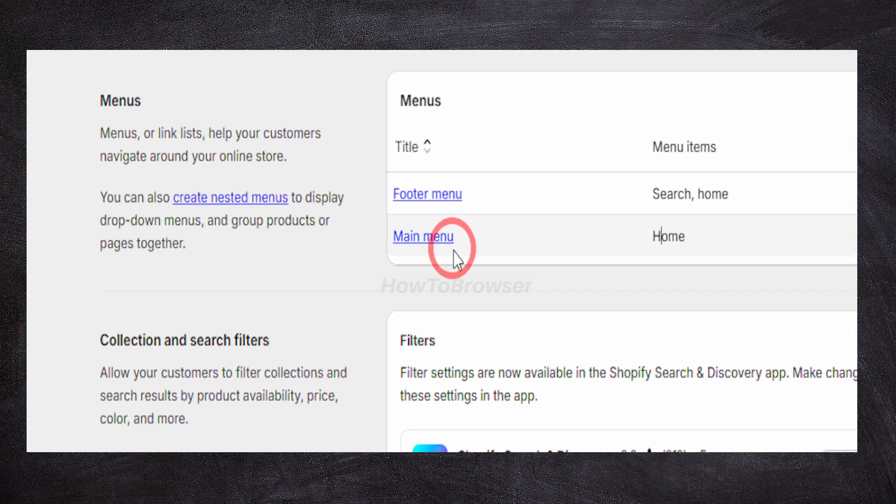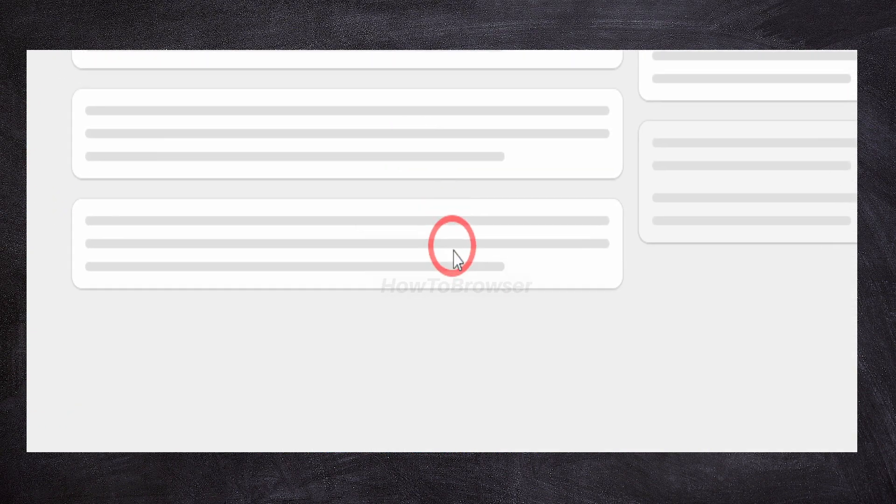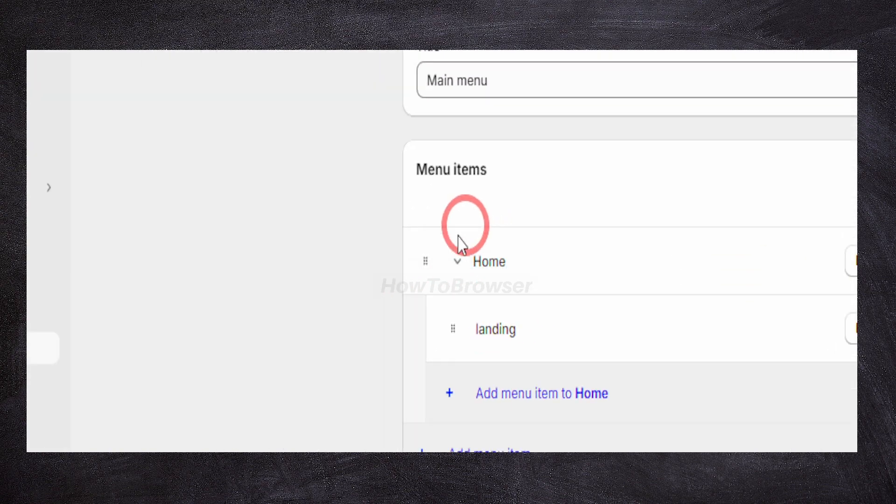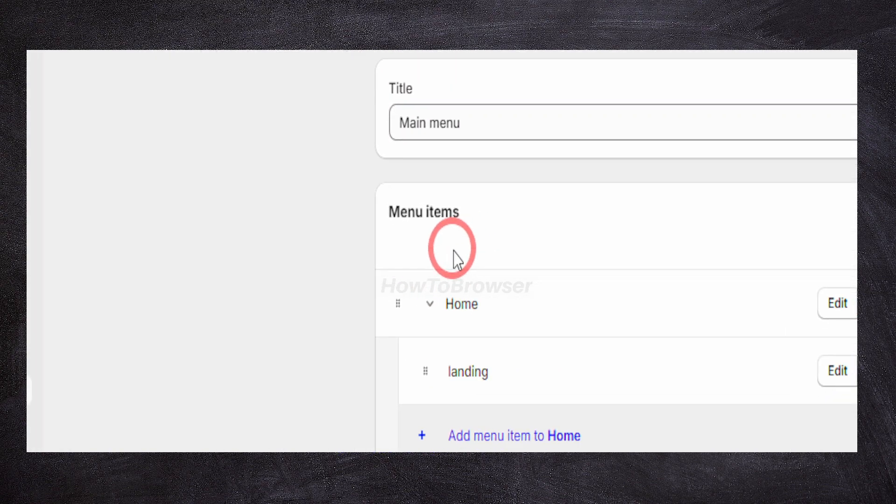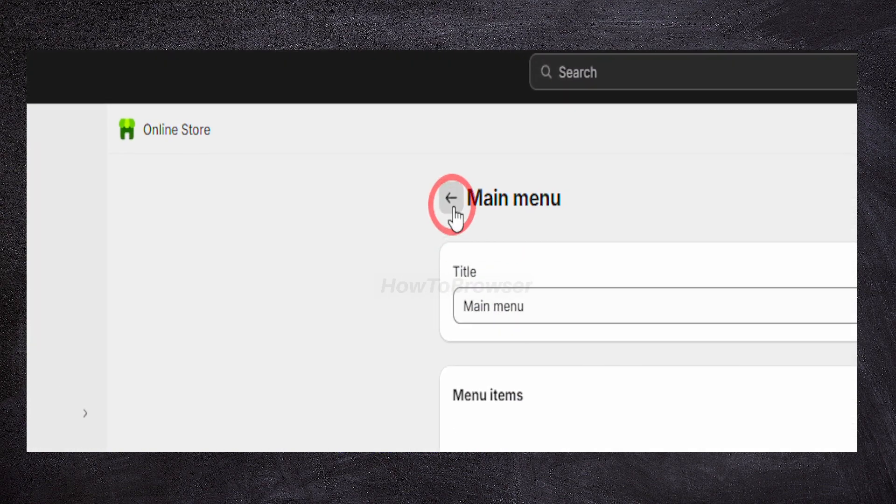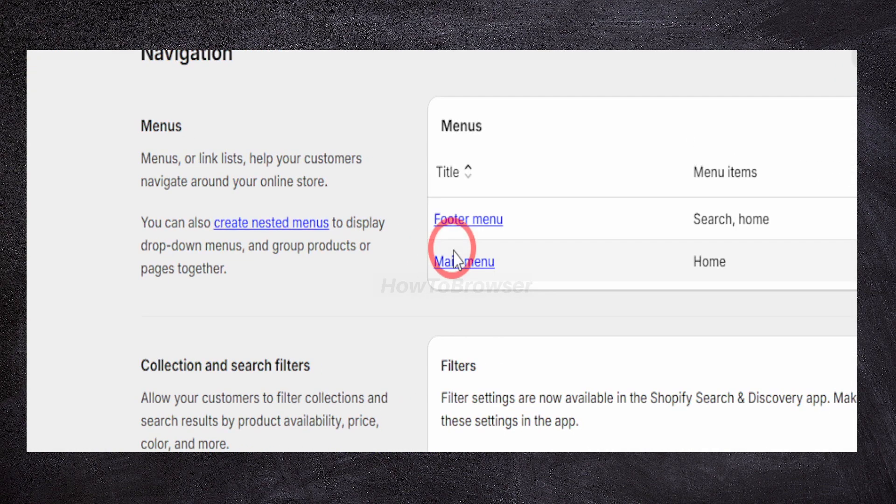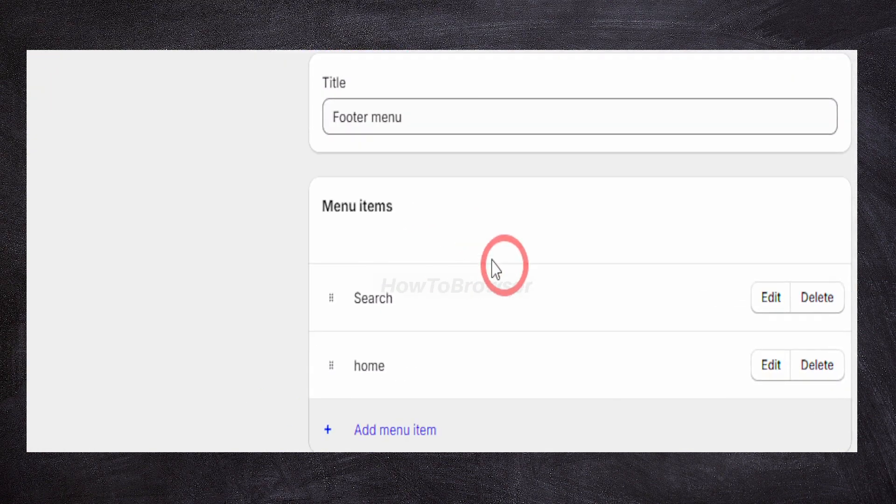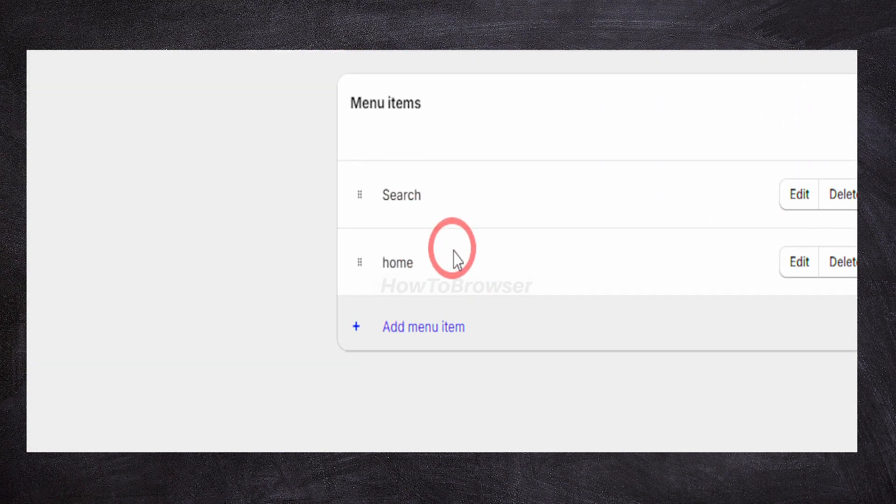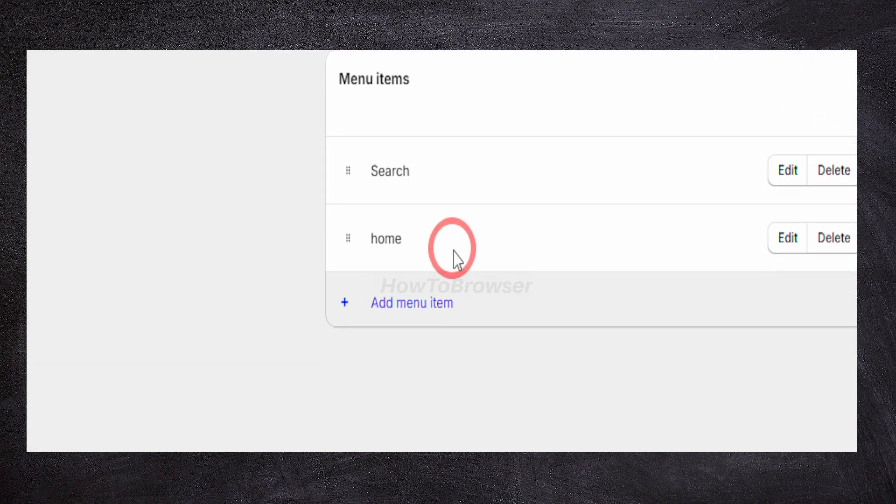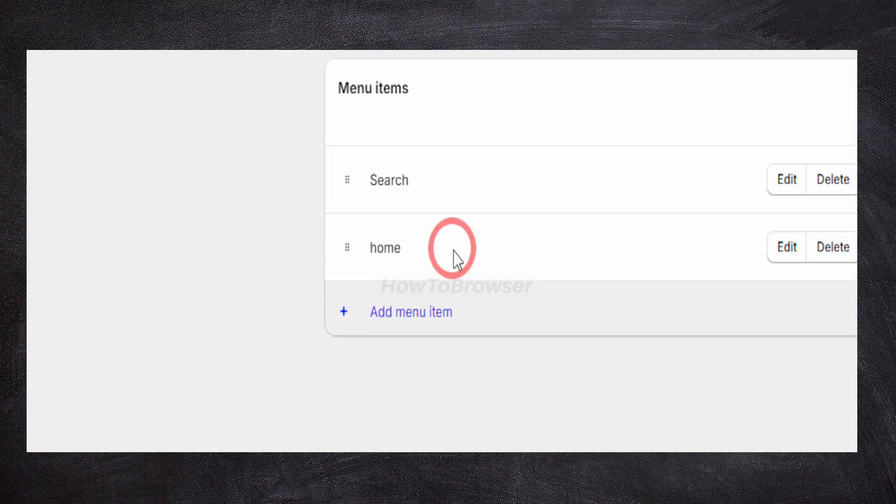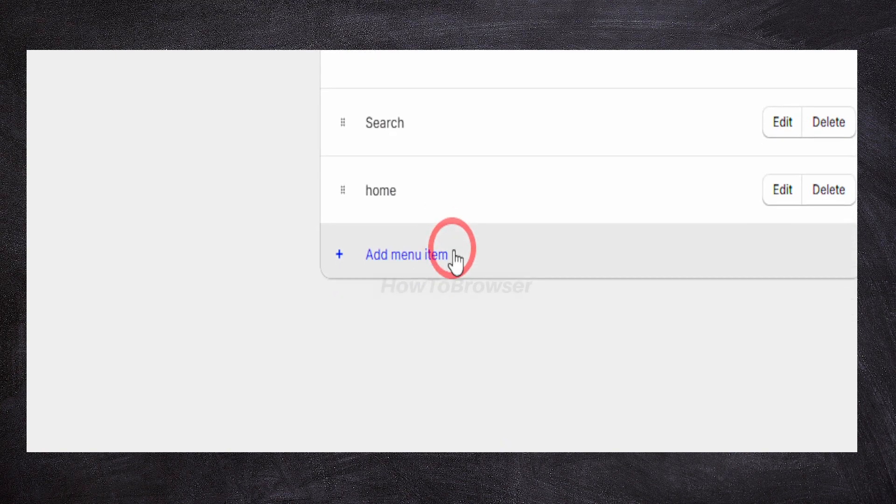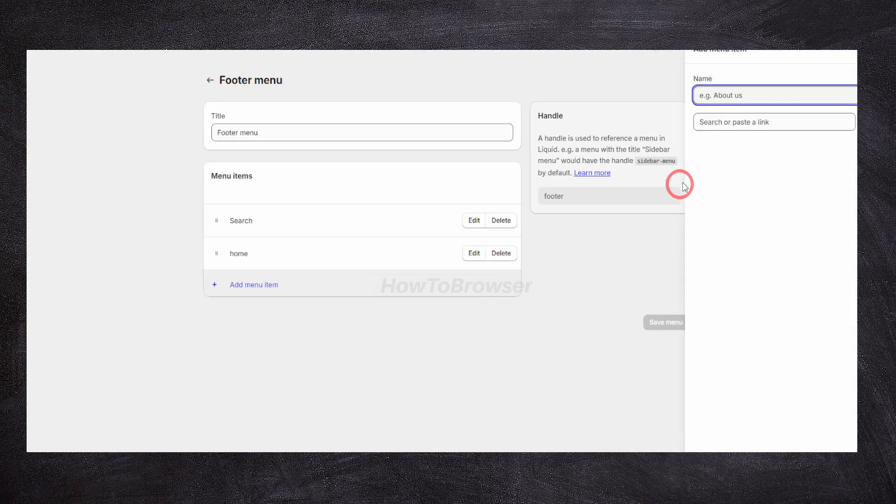You can add as many menu items as you like. If you click on footer menu here, you can add menu items as well in the footer. You can click on add item.